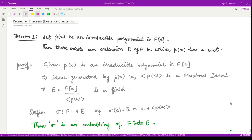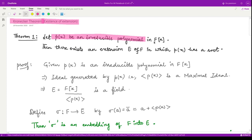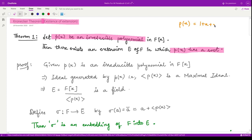Welcome to this video. We shall see Kronecker's theorem, which states the existence of an extension field for any given field. Let us first see a particular case when the given polynomial is an irreducible polynomial in the ring F[x]. If we assume p(x) to be an irreducible polynomial, then there exists an extension E of F in which this polynomial has a root. This guarantees the existence of an extension for any irreducible polynomial.